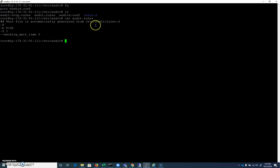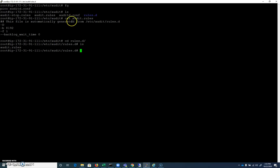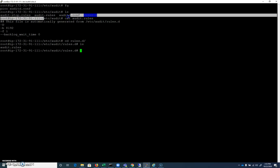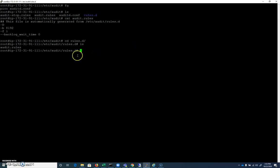Now you'll see it's automatically generated from audit/rules.d, which means we probably don't want to mess with this file. And just like many files on Linux, there'll be a configuration directory that ends in .d that contains configuration files that you should edit that a lot of times will be sort of concatenated into some other configuration file like we have this one up here.